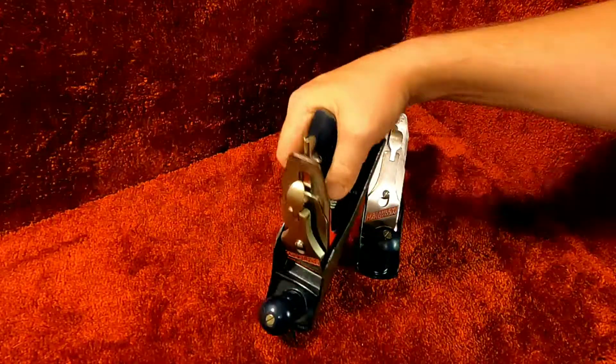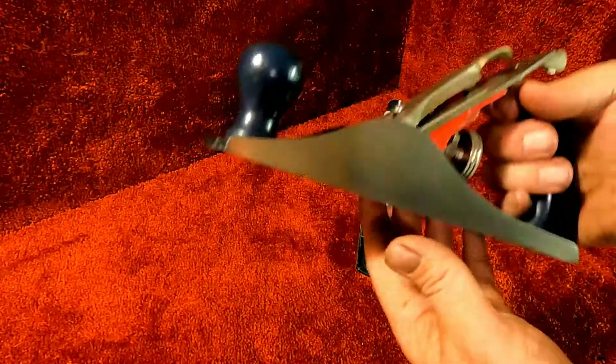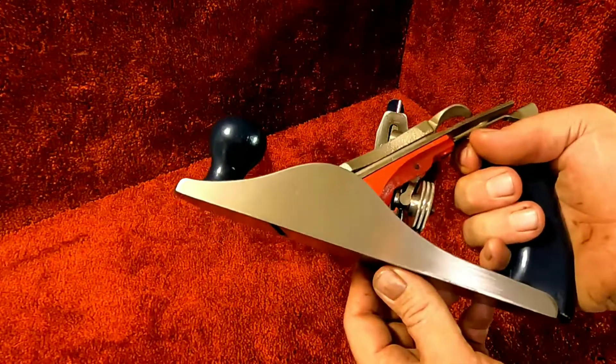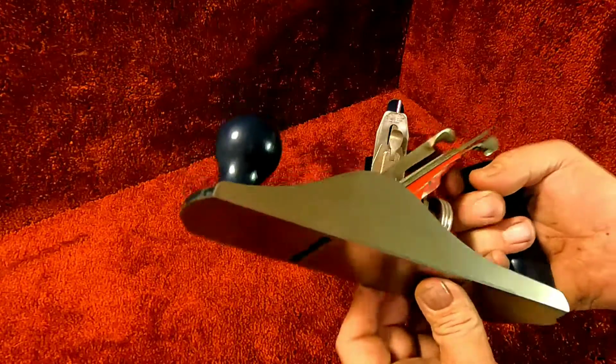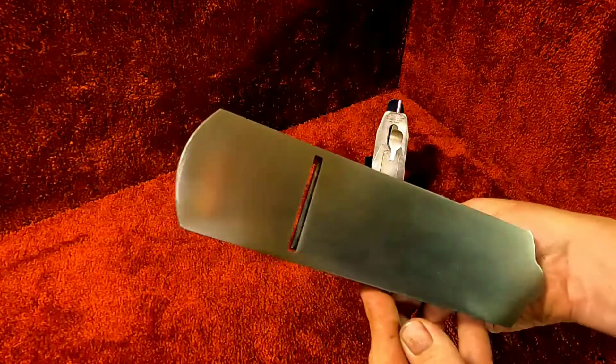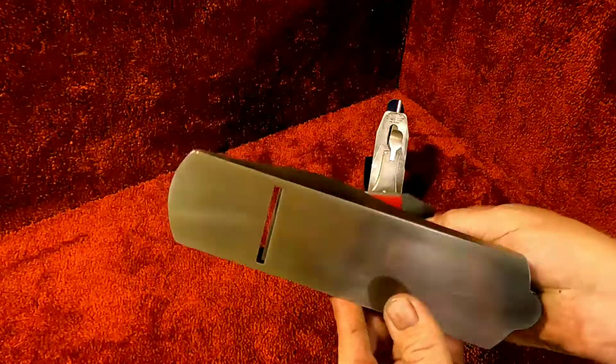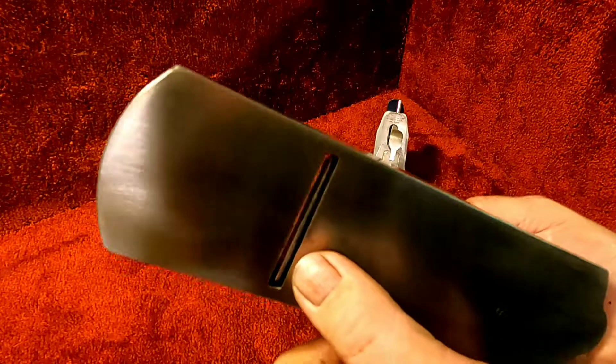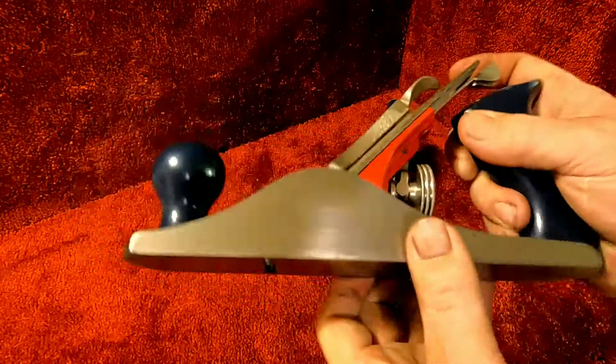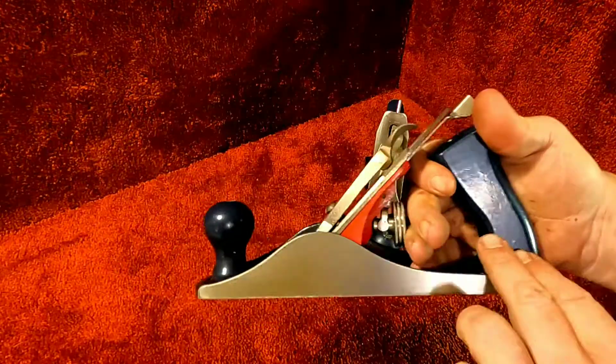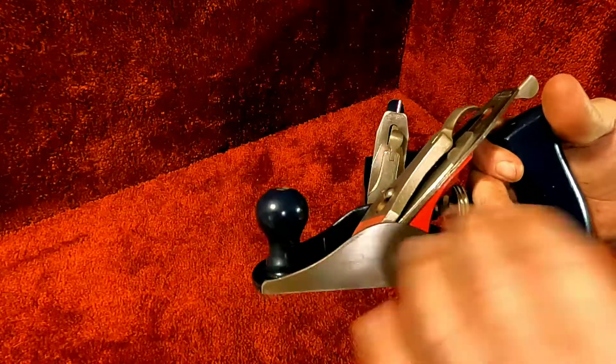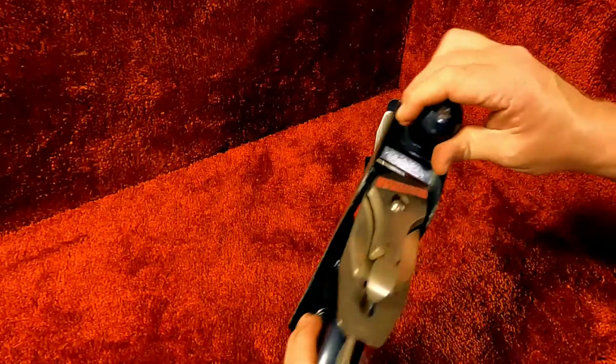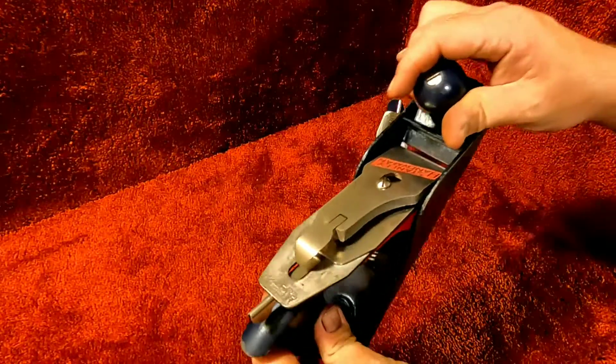The number four is just as beautiful, flat on the bottom, sharpened up really nicely. Original paint on the handles, original paint on the